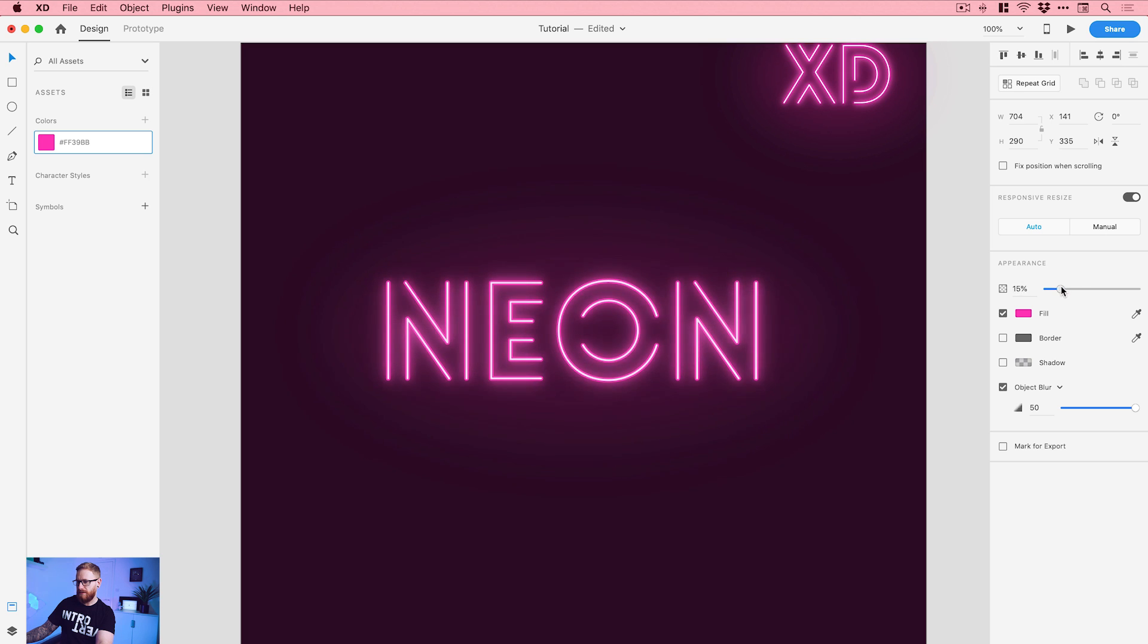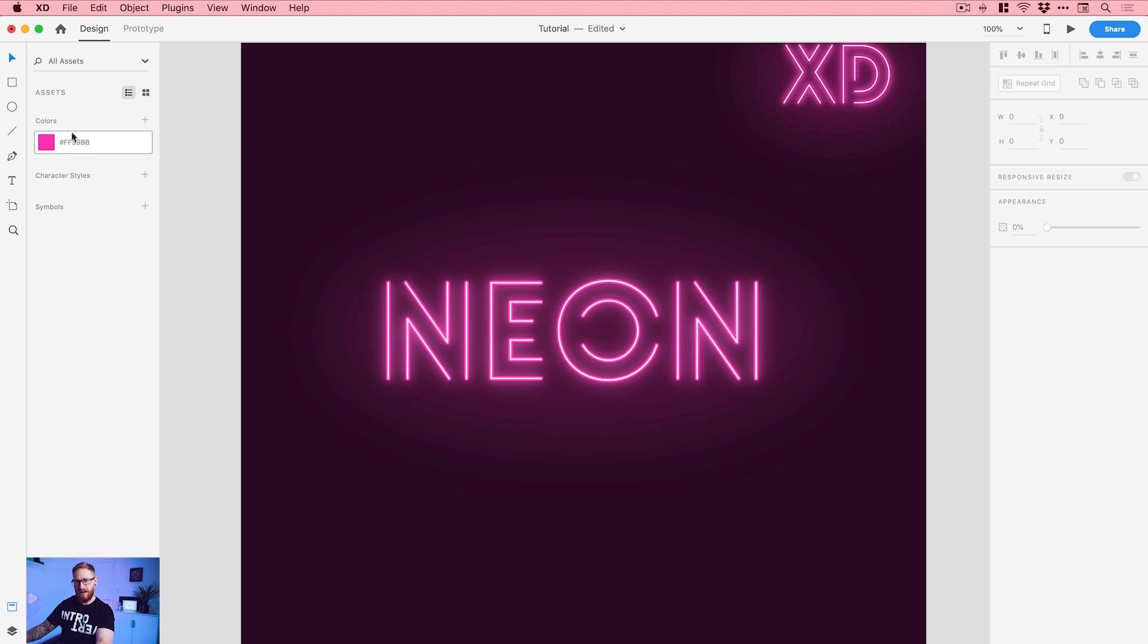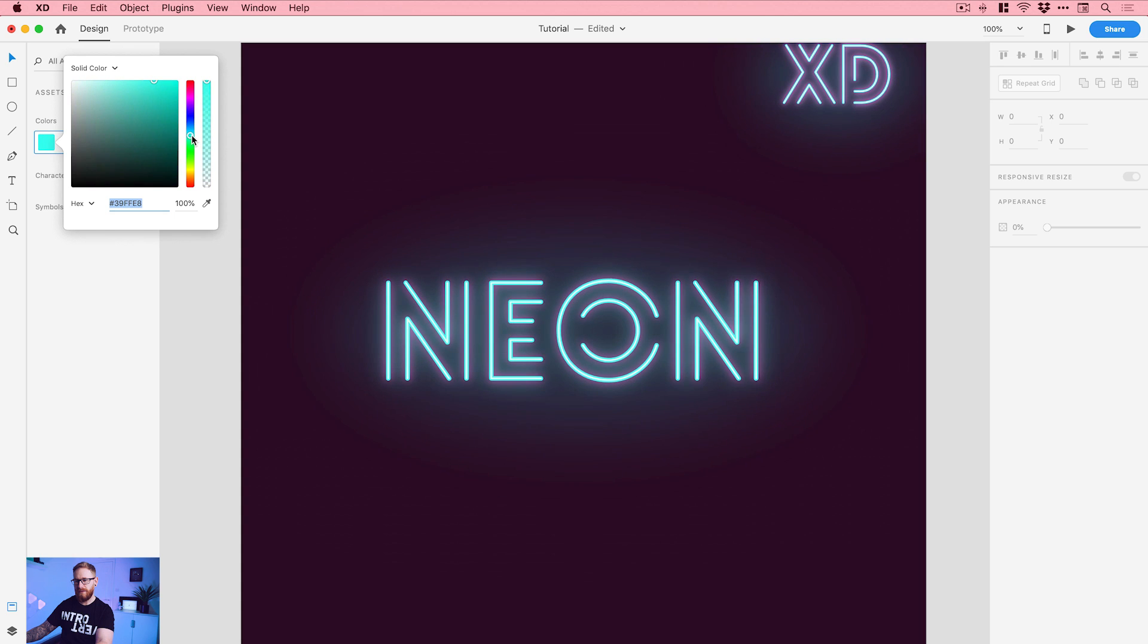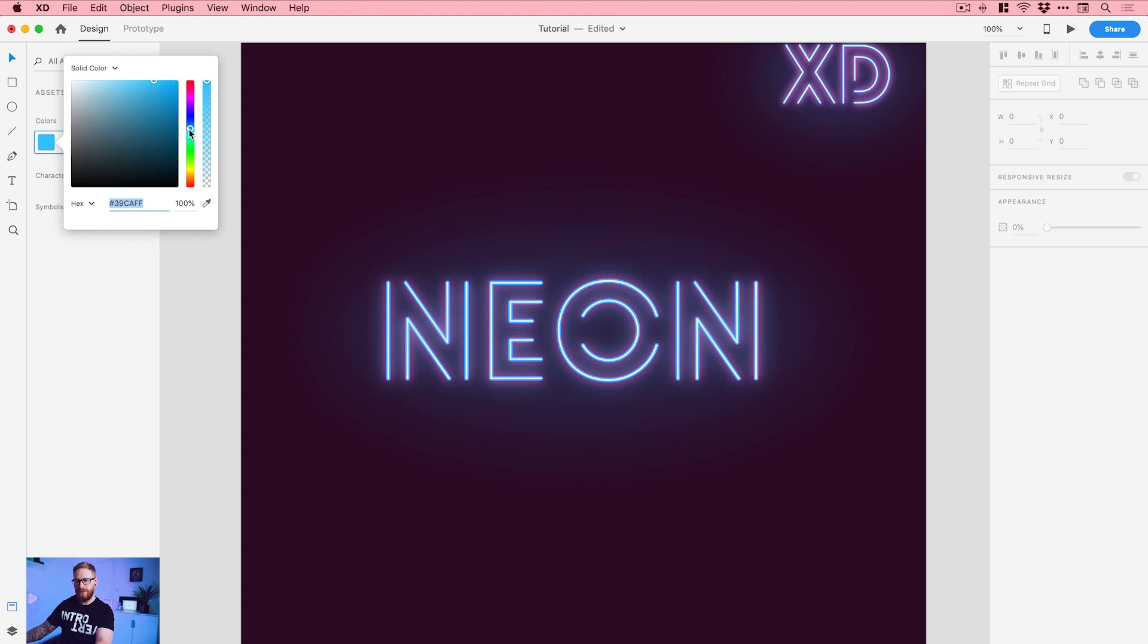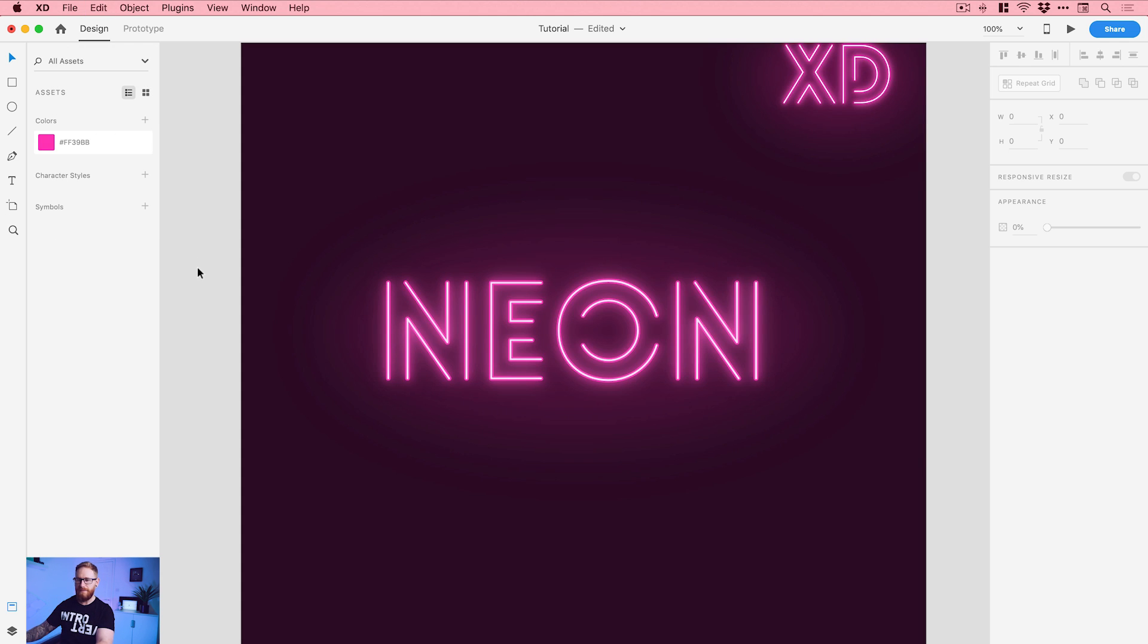There we go. So something like that. And you can play around with it to your heart's content. And actually, because we have this saved as a color over here, we could actually right click this, select edit. And we can change this. And you can see it updates the colors to something else. But I quite like the pink. So I'm going to go back to the pink. But there we go. That's how we can create a neon text effect all in Adobe XD.